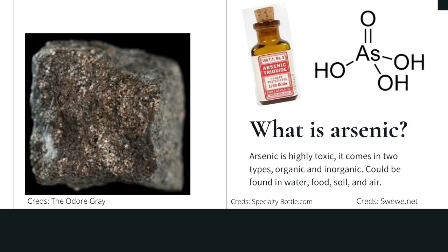So what is arsenic? According to the National Institute of Environmental Health Sciences, arsenic is a naturally occurring element that is distributed in the Earth's crust. It is commonly found in water, air, food, and soil. There are two types of arsenic: organic and inorganic. The difference is that organic arsenic is attached to carbon, and inorganic is not. Arsenic is highly toxic and could result in cancer and skin lesions.